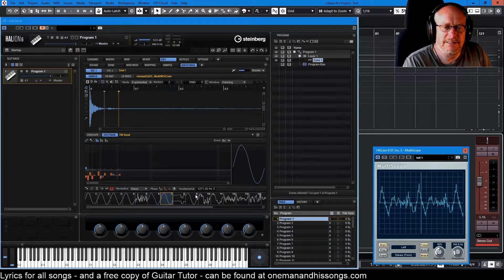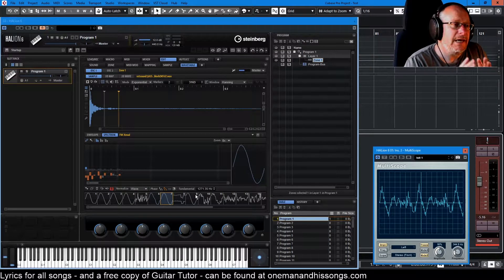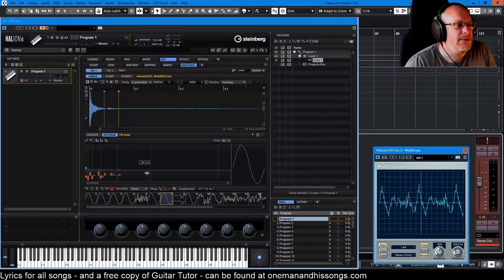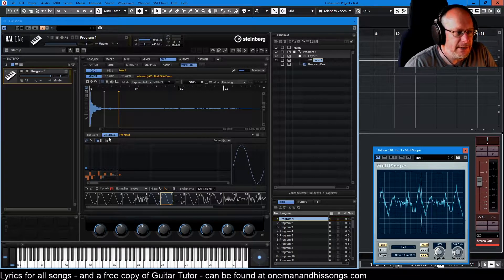Hello, welcome back to the Hellion 6 tutorial video series. We're discussing wavetable synthesis, and today we're going to talk about the spectrum editor.